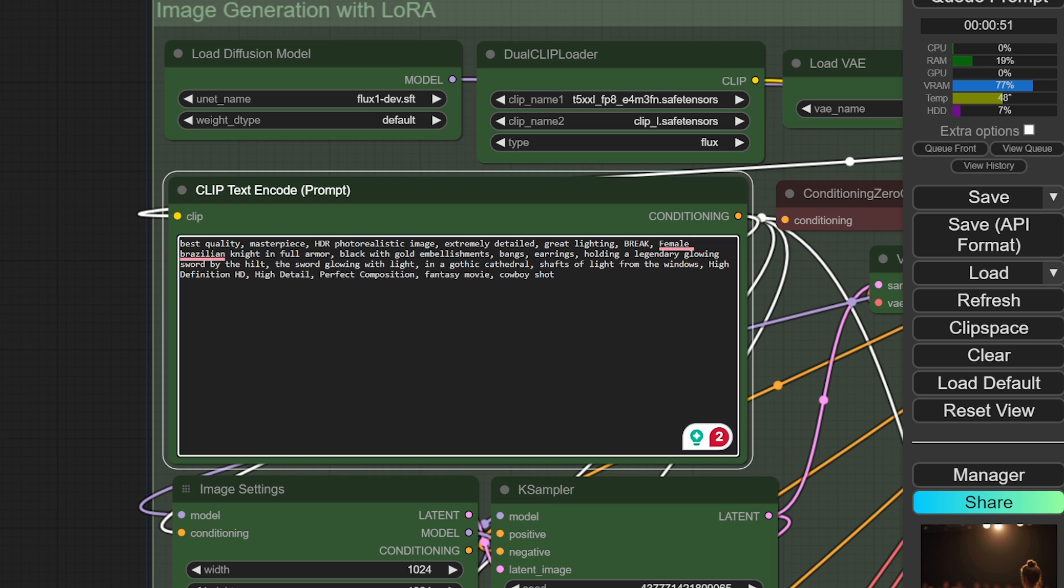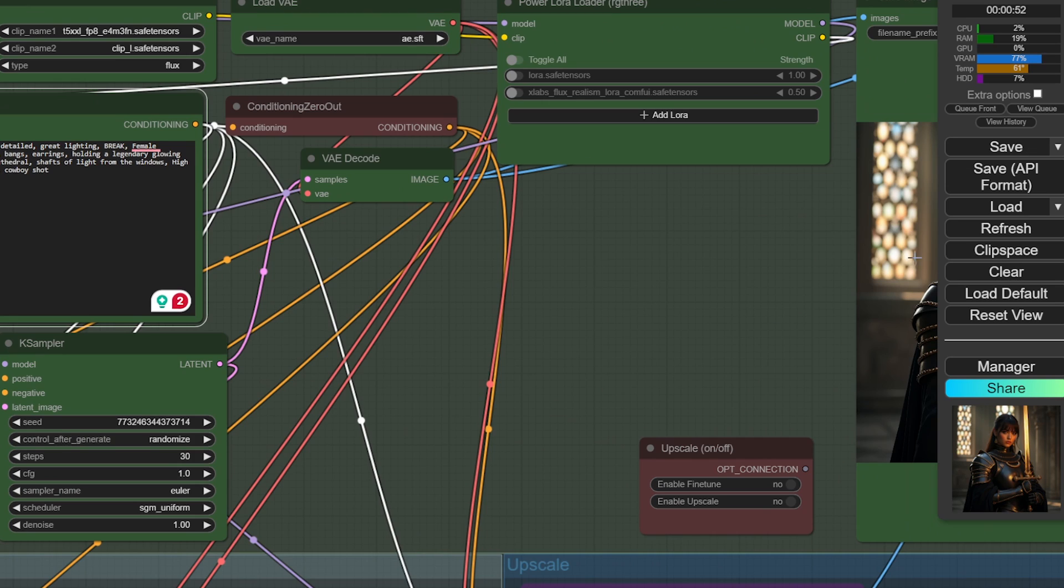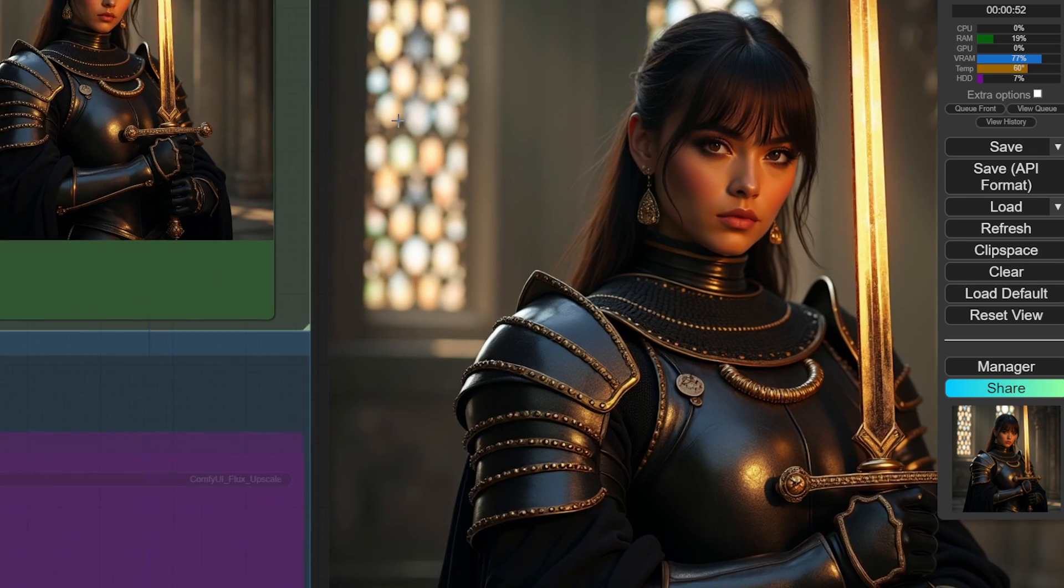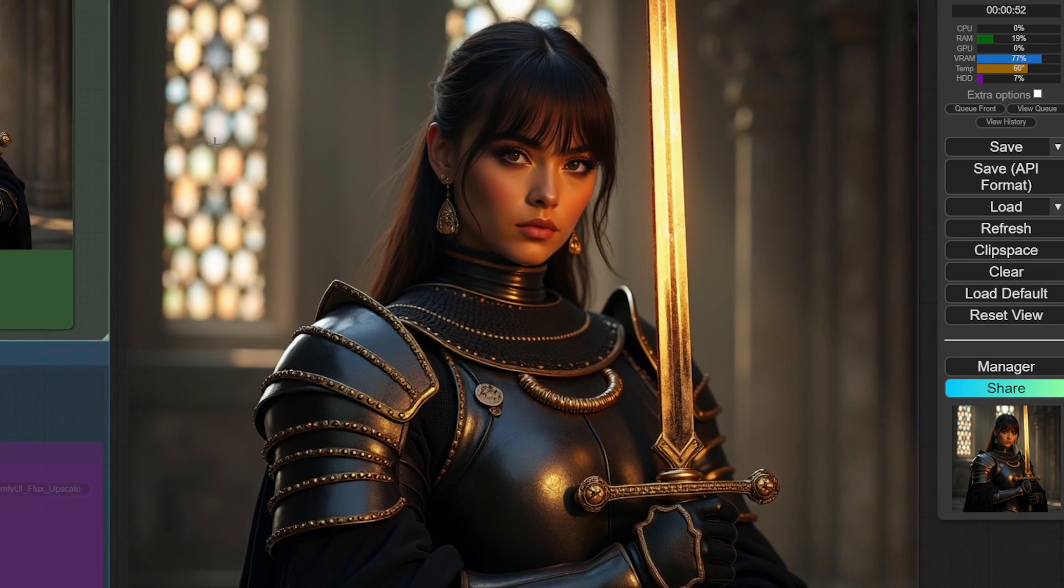Now let me write a prompt for a female knight. Notice how in this prompt, the actual subject is surrounded by quality tags. This makes sure the Flux model generates images with quality.